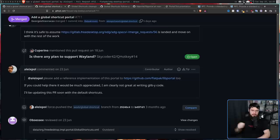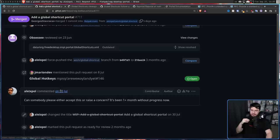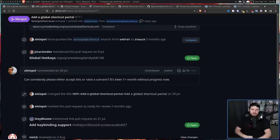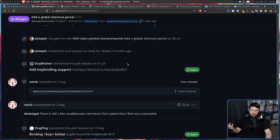But something else happened, or maybe more accurately, nothing happened, because the project kind of just sat silently until July 30th. Can somebody please either accept this or raise a concern? It's been one month without progress now.